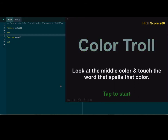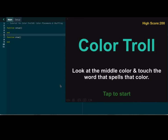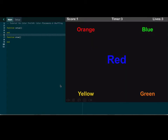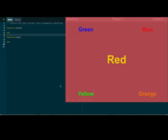You look at the middle color and you touch the word that spells that specific color. My high score right now is 200. So let's tap and start it. The middle color is orange, so I have to tap on the word orange. The middle color is blue, so I tap on the word blue. The middle color is yellow, so I tap on the word yellow.